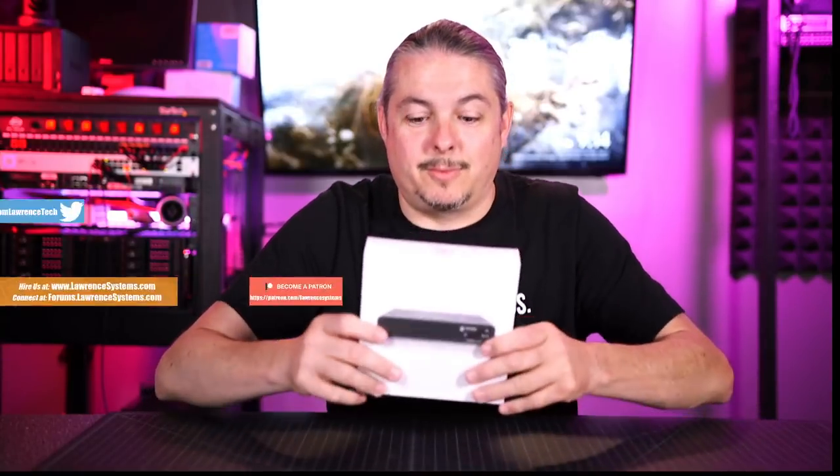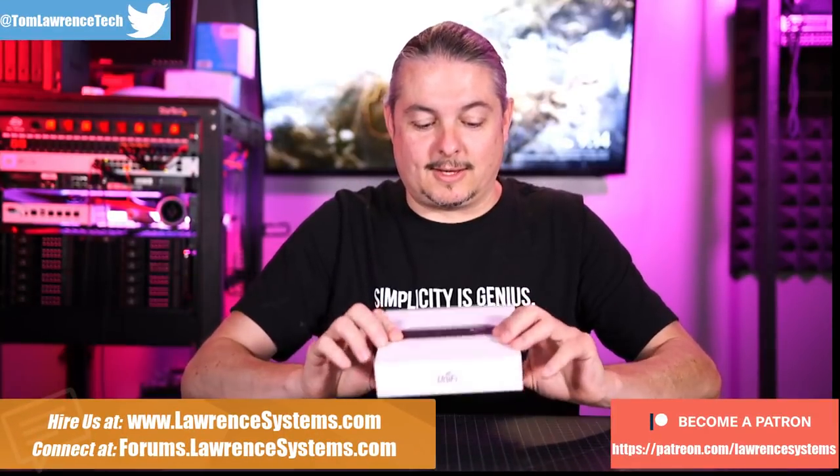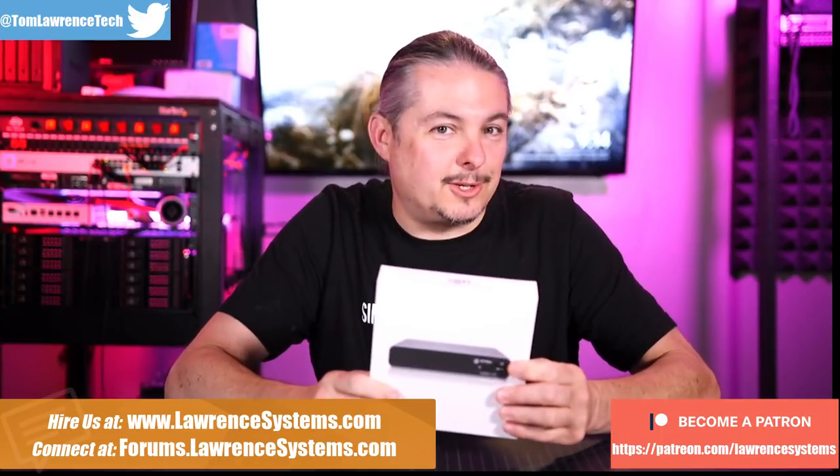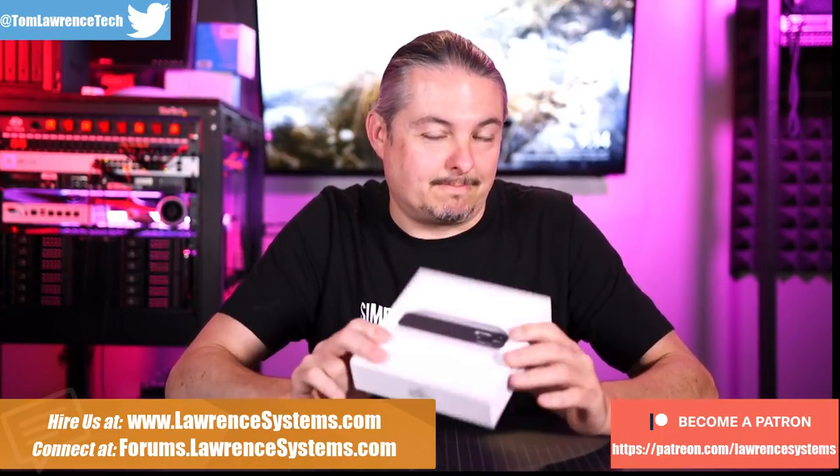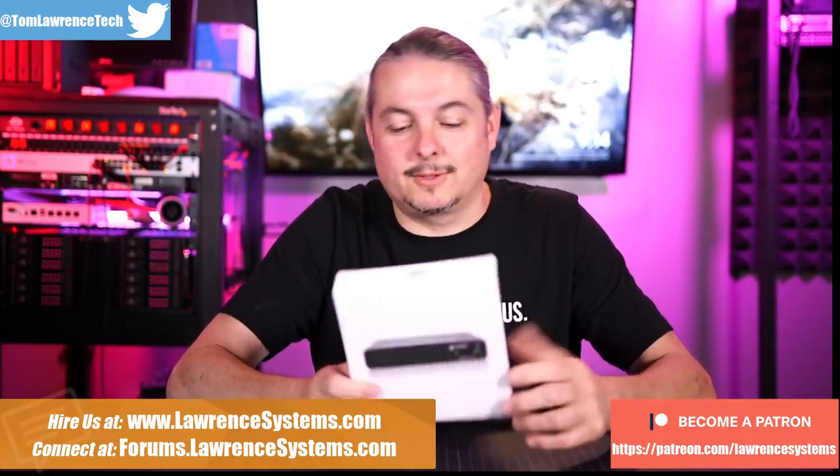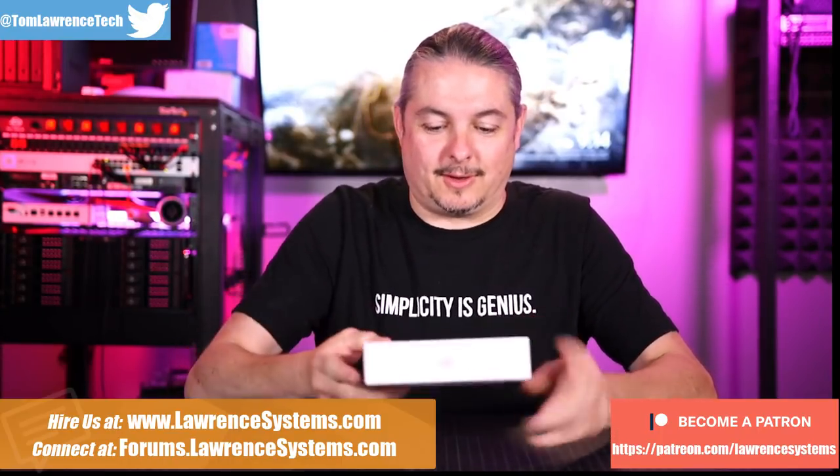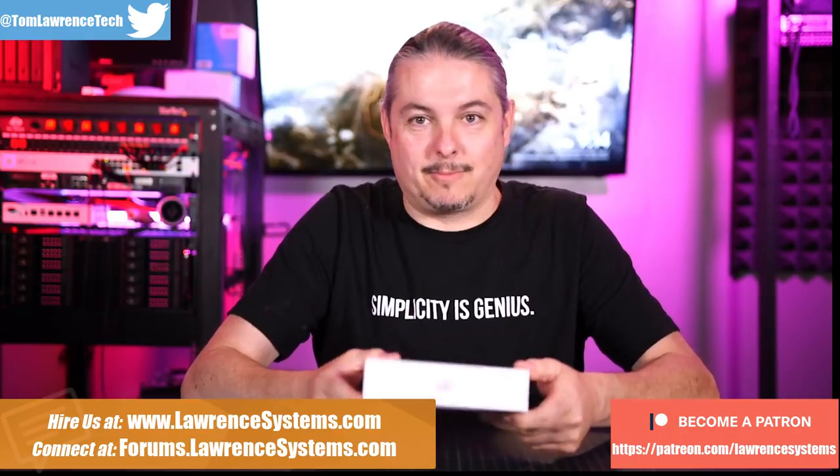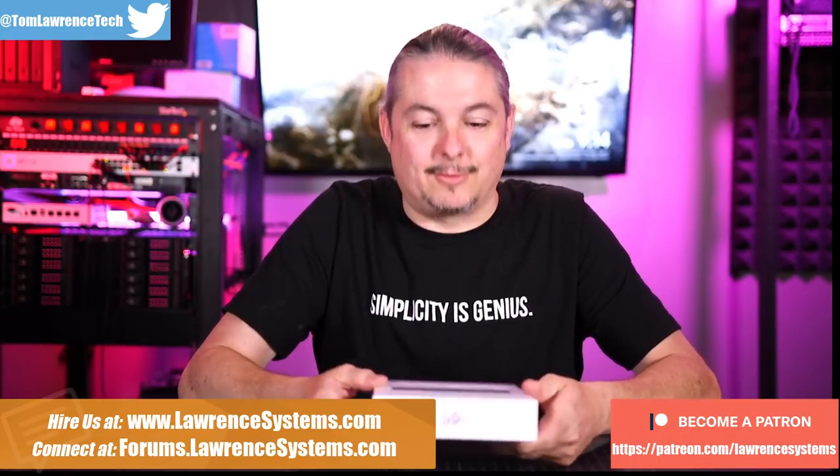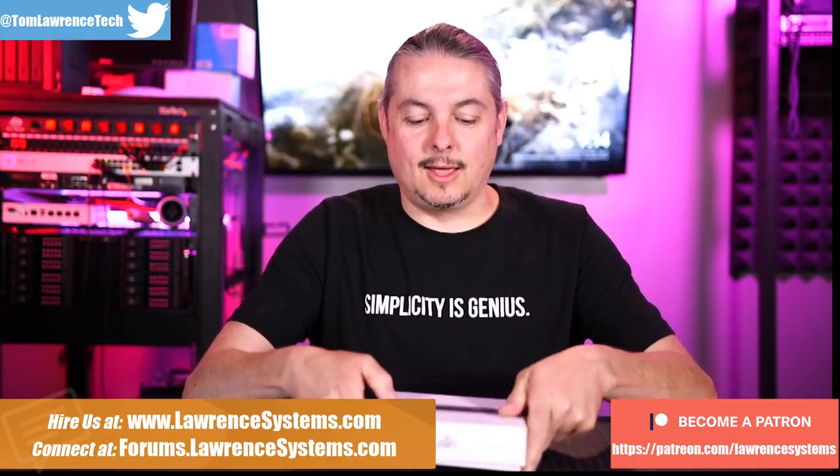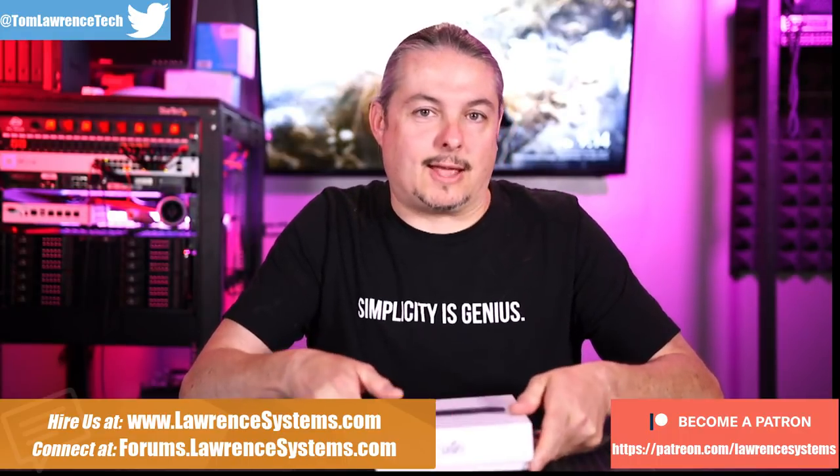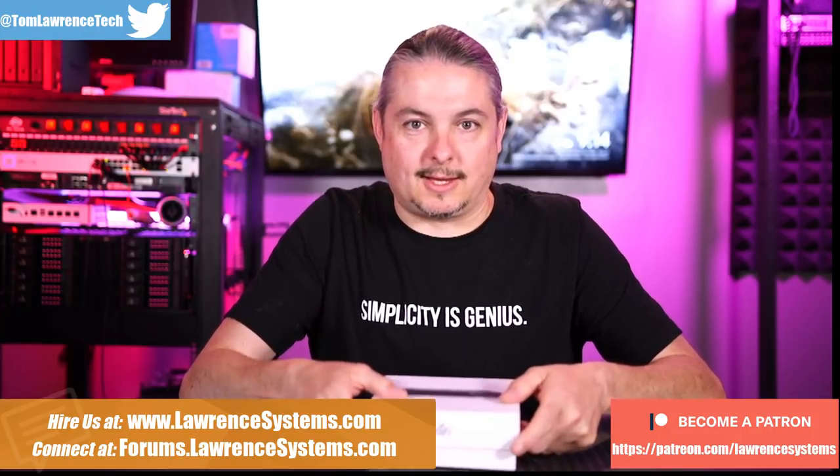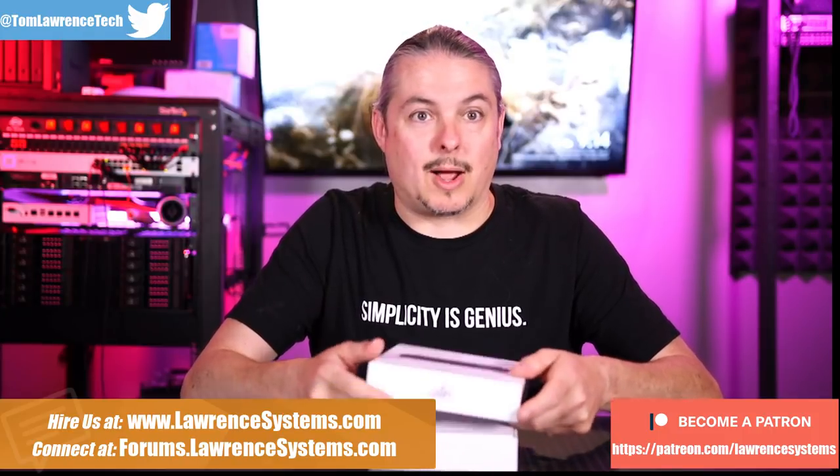I have something new from UniFi. It is a UniFi CloudKey Gen 2 Plus. Okay, so it's not new. And no, this video is not old. I'm recording it here in July of 2019.